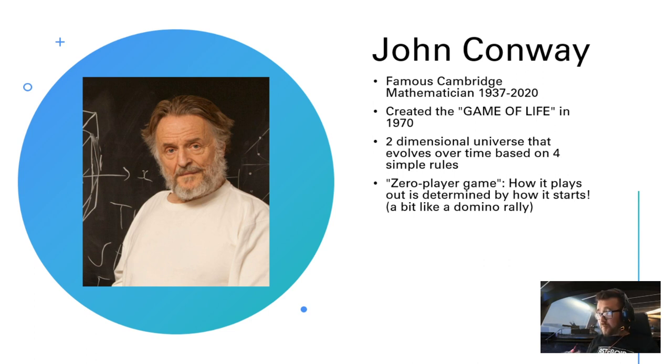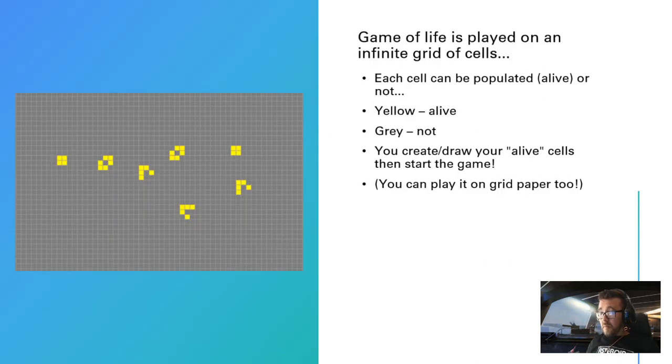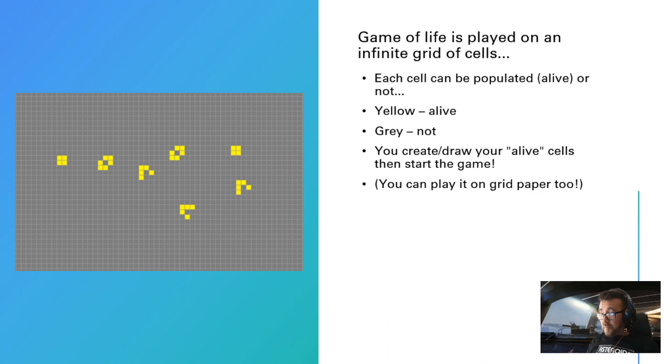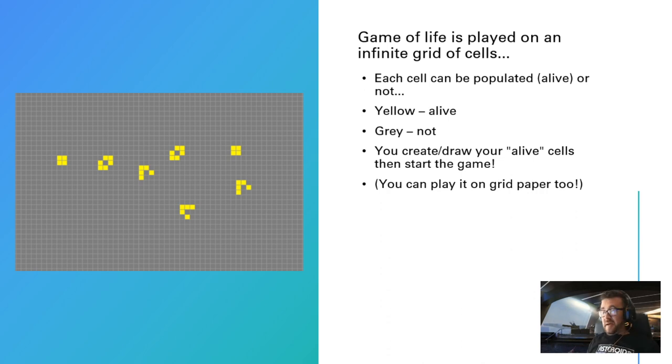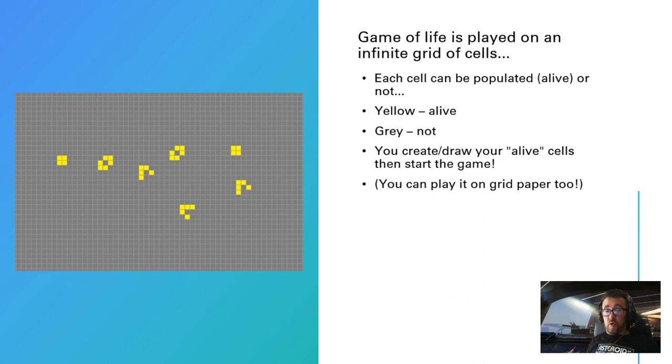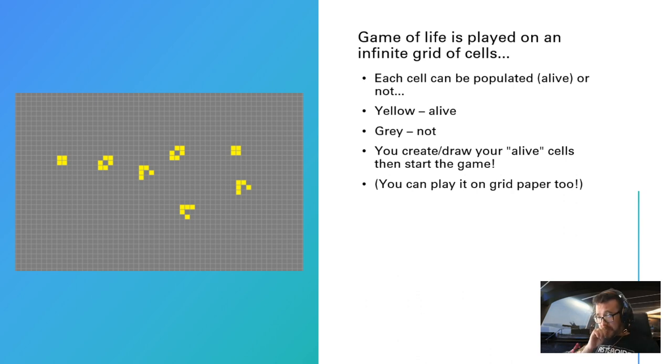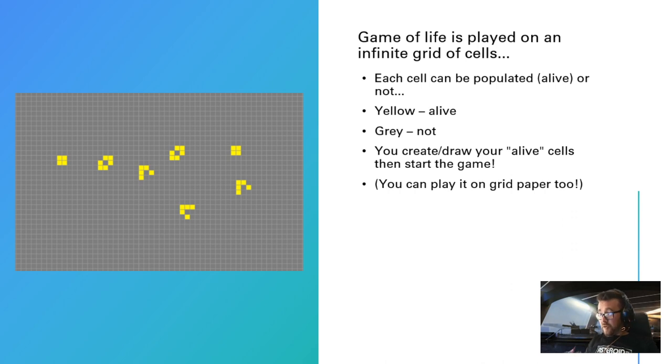The Game of Life is played on an infinite grid of square cells, so it can go infinitely in any direction. Obviously we can only simulate a certain amount of that on the screen. Each cell can be populated or not—it can be alive or dead, on or off, a one or a zero if you're a computer scientist. In our representation we're going to use yellow for alive and gray for dead or off.